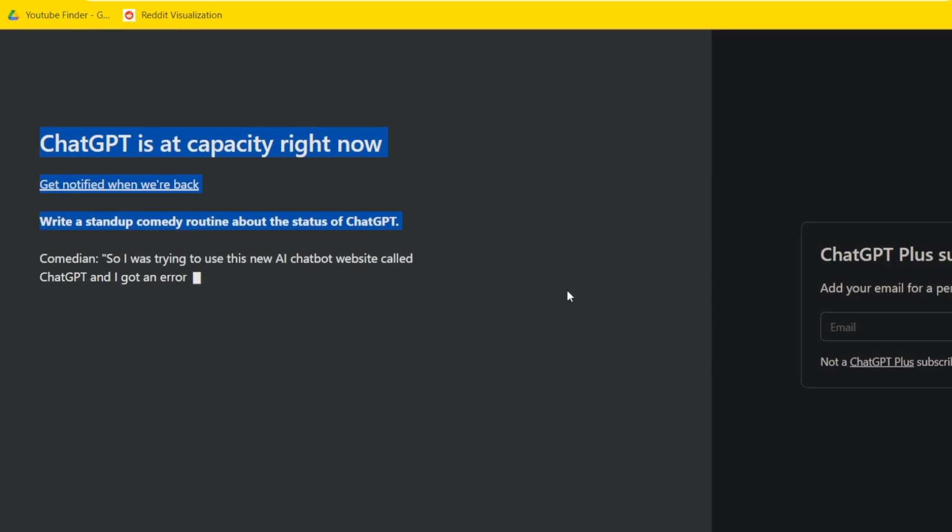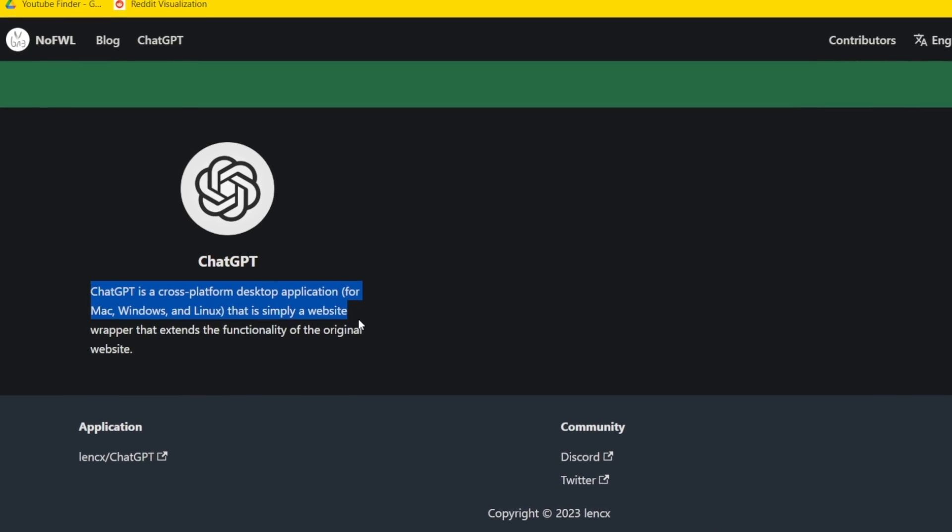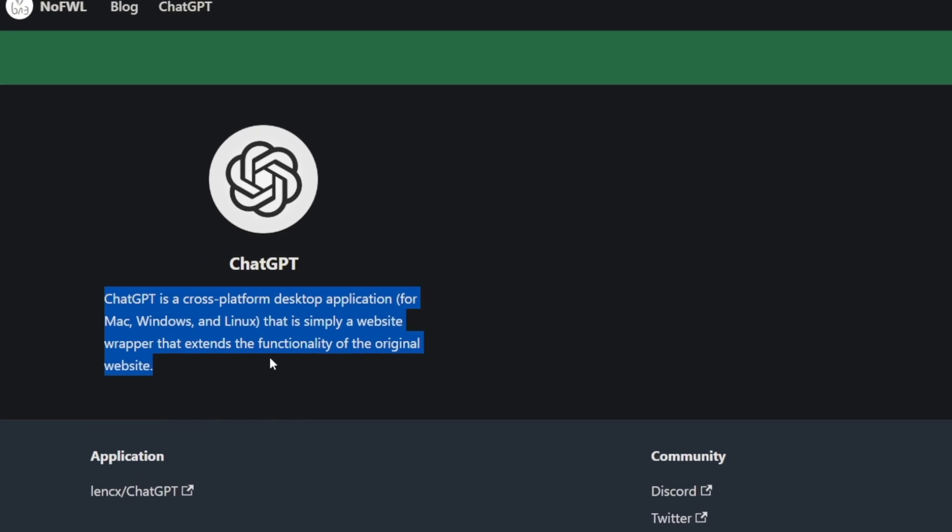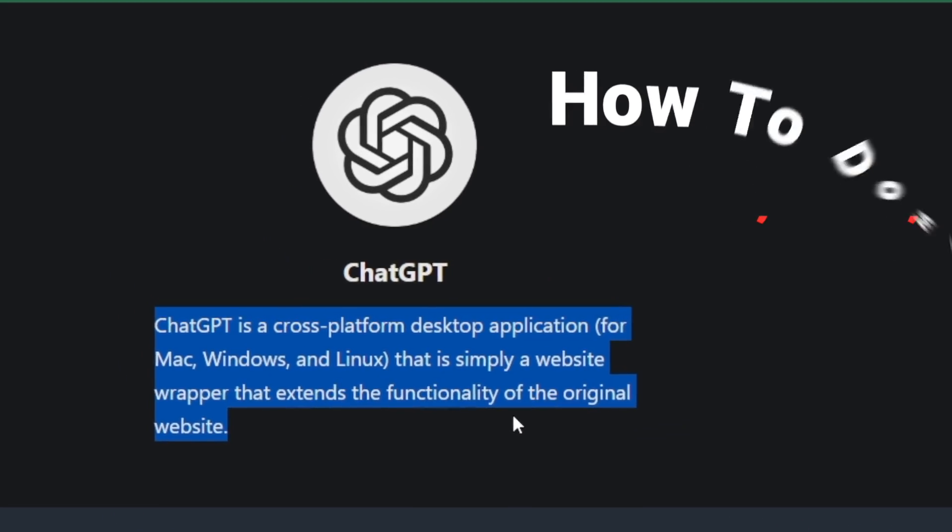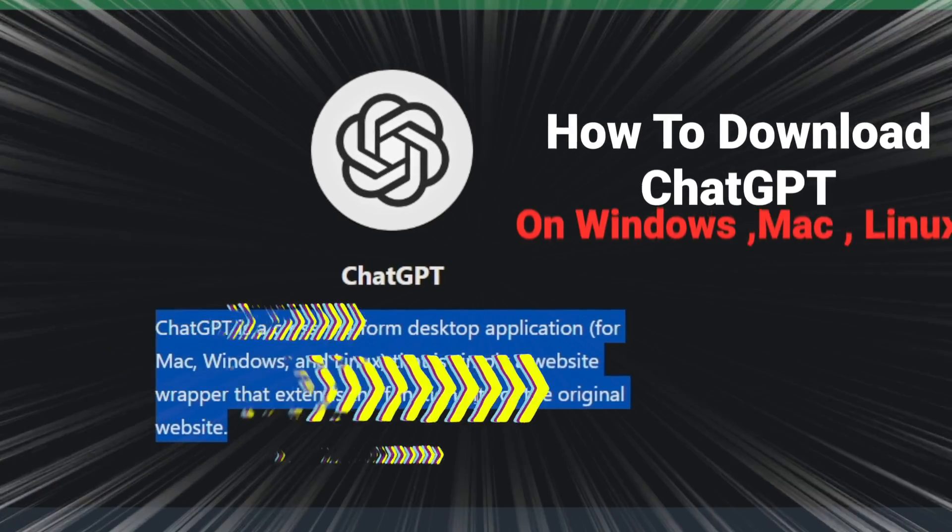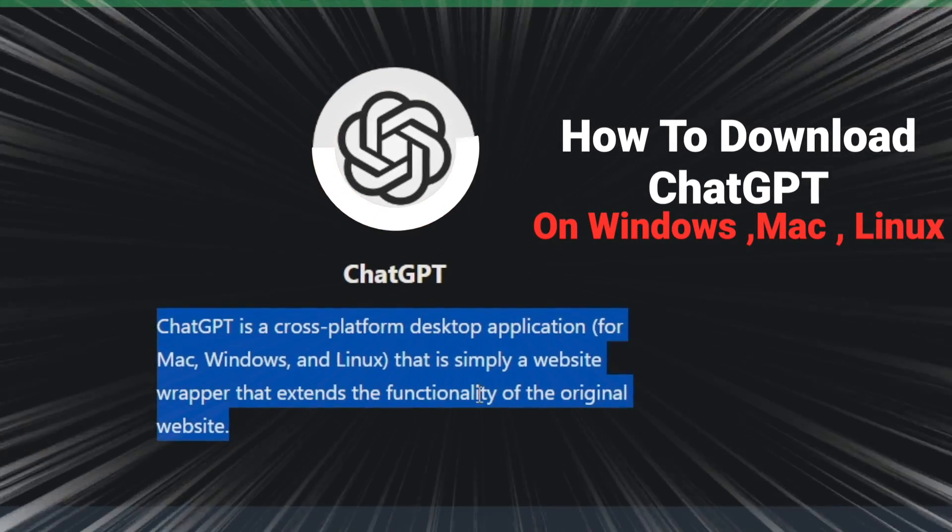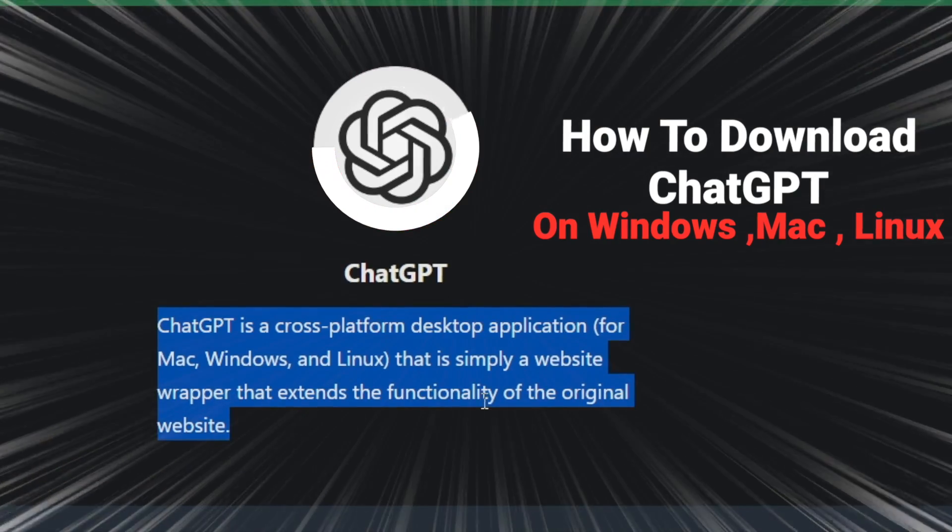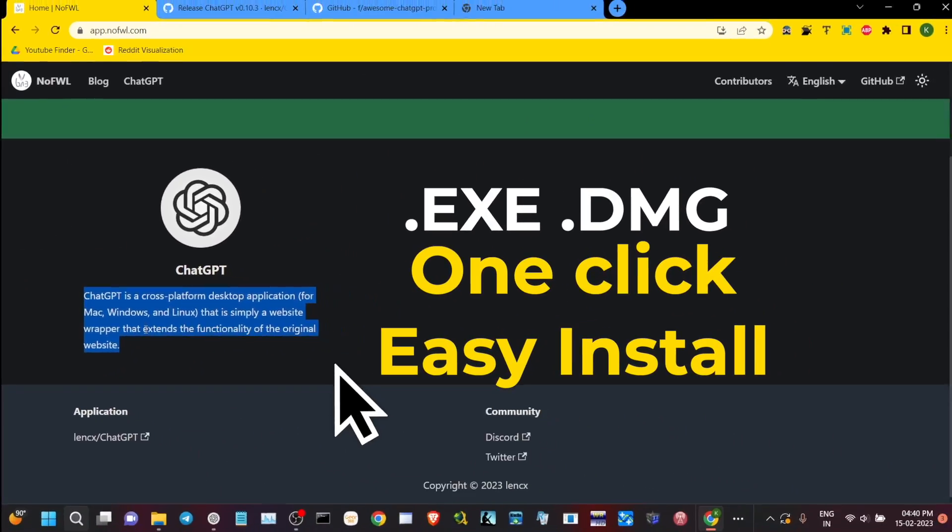Hey what's going on everyone, this is Kedar here and today I'm going to show you how you can download ChatGPT on your Windows, Mac OS, or Linux. Most importantly, this is going to be a one-click easy installation method.